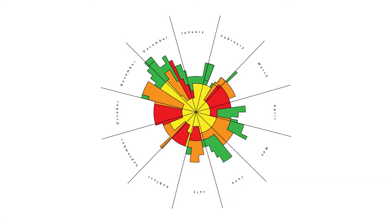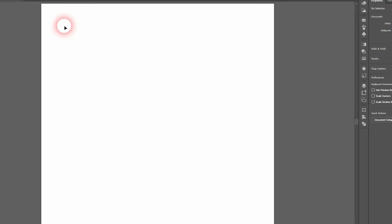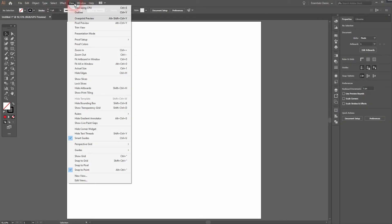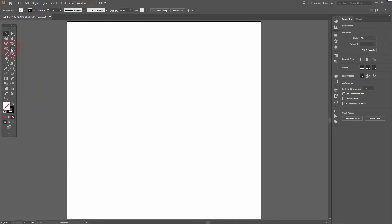This time I'm going to show you how to create a Nightingale Rose chart in Adobe Illustrator. There are many ways to do it, but the best way is to use the Polar Grid Tool.